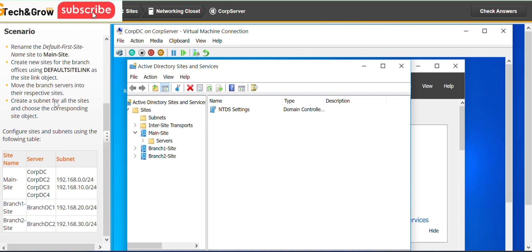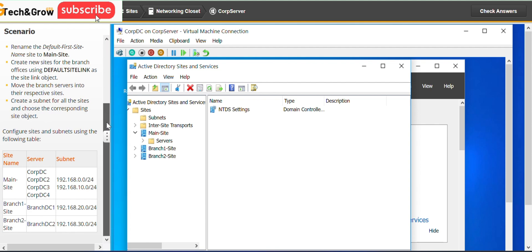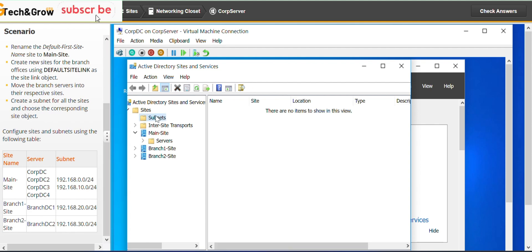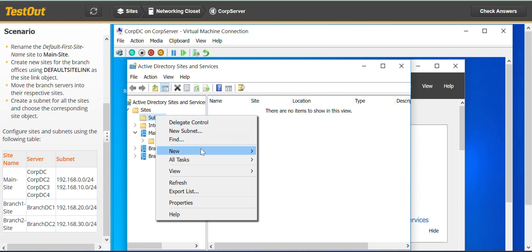The next thing we have to do is create a subnet for all these sites and choose the corresponding site object. So we have to go to Subnets, right-click and go to New Subnet.